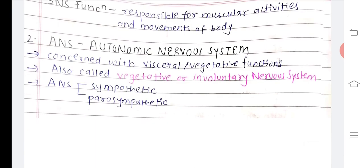The autonomic nervous system is concerned with visceral and vegetative functions, providing nerve supply to the visceral and vegetative organs. That is why it is called the vegetative or involuntary nervous system, because it is not under voluntary control — we do not have voluntary command over it. The somatic nervous system, on the other hand, works voluntarily. The ANS is divided into sympathetic and parasympathetic nervous system.